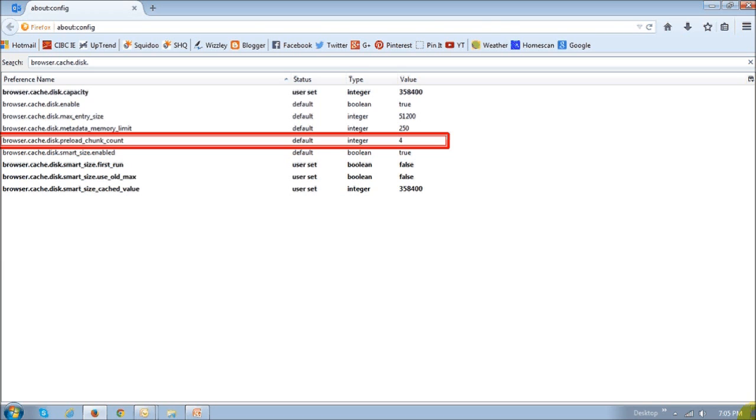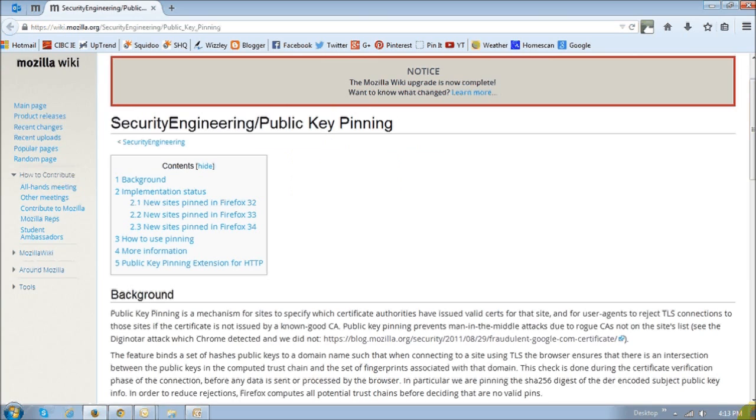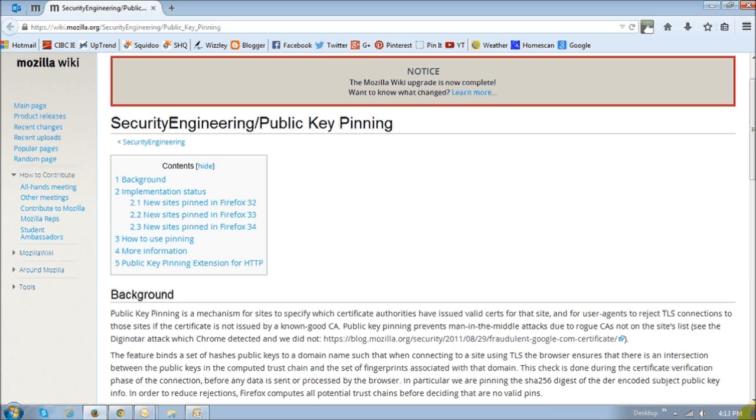In Firefox 32, public key pinning support has been enabled, and in doing so Firefox has enhanced the security by ensuring that trusted certificate authorities have issued valid certificates for websites rather than accepting the built-in root certificates. That simply means that this is going to help prevent the man-in-the-middle attacks due to certificates issued by rogue certificate authorities.